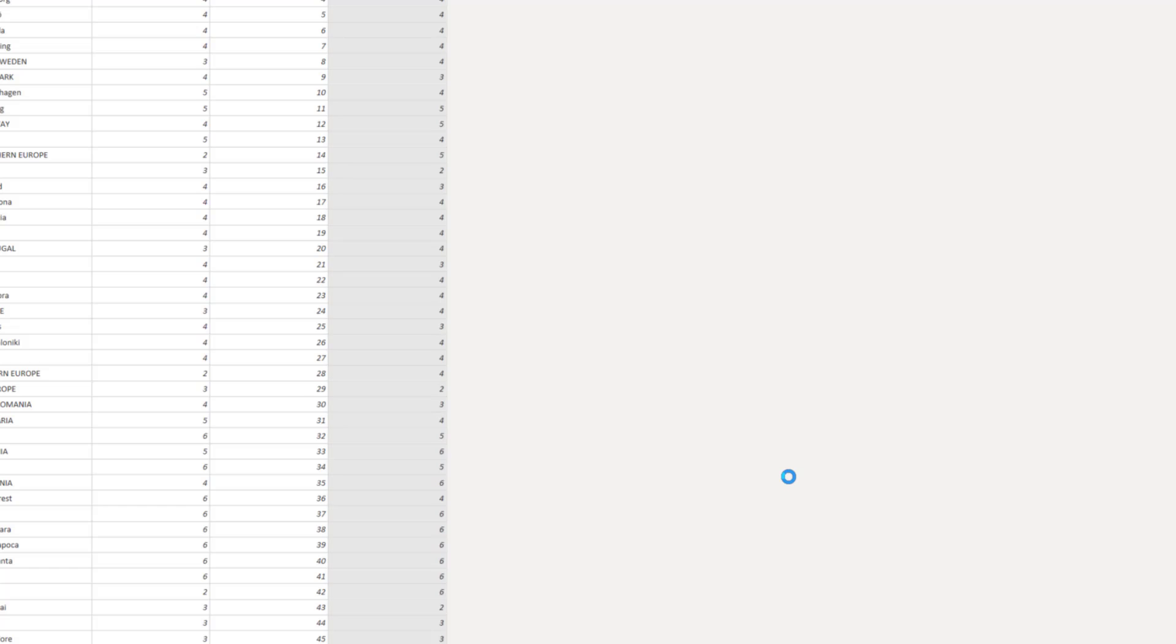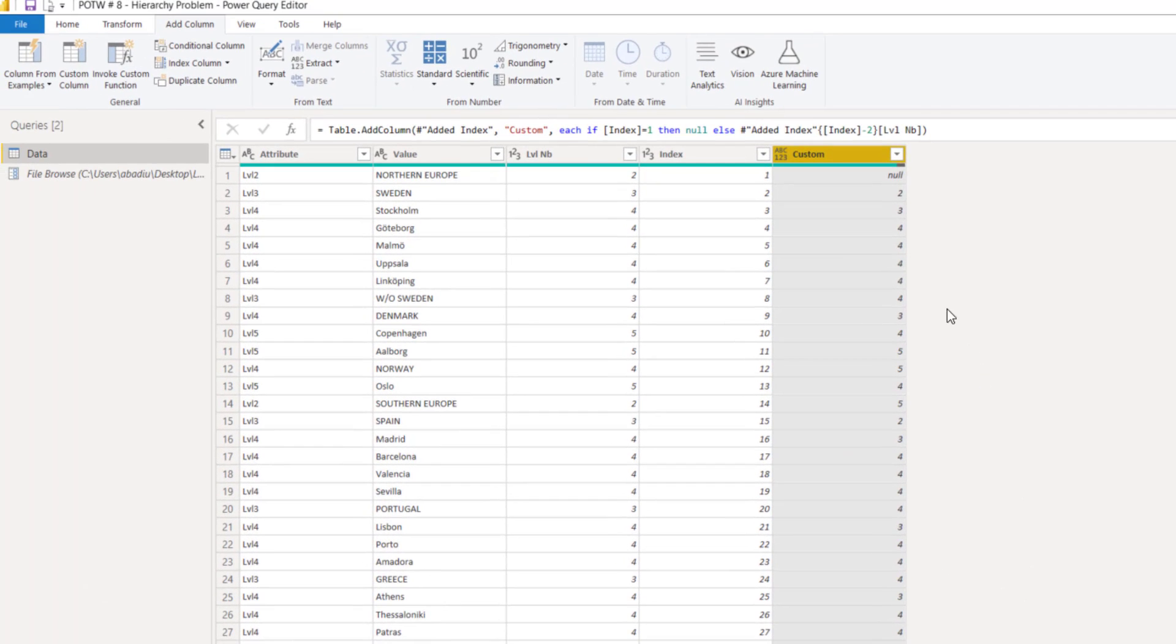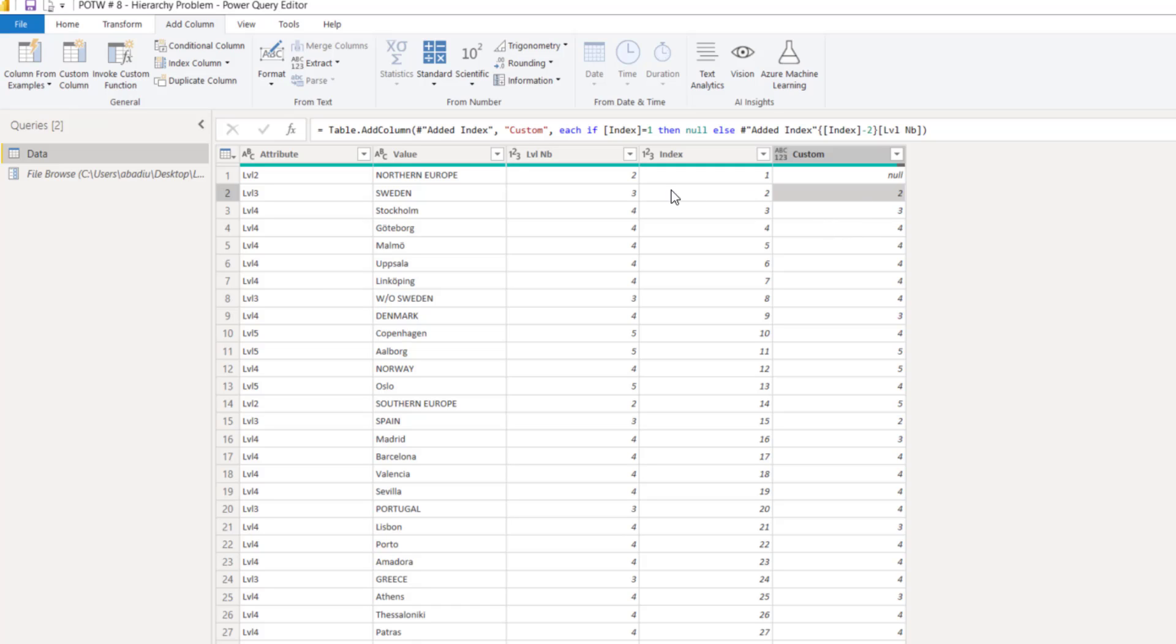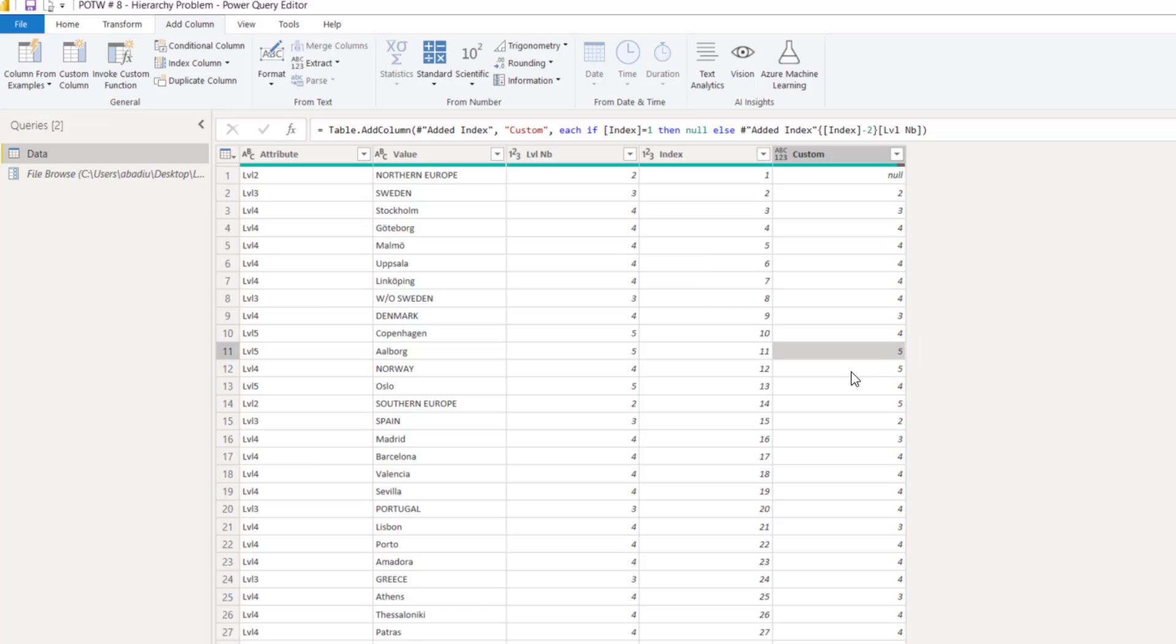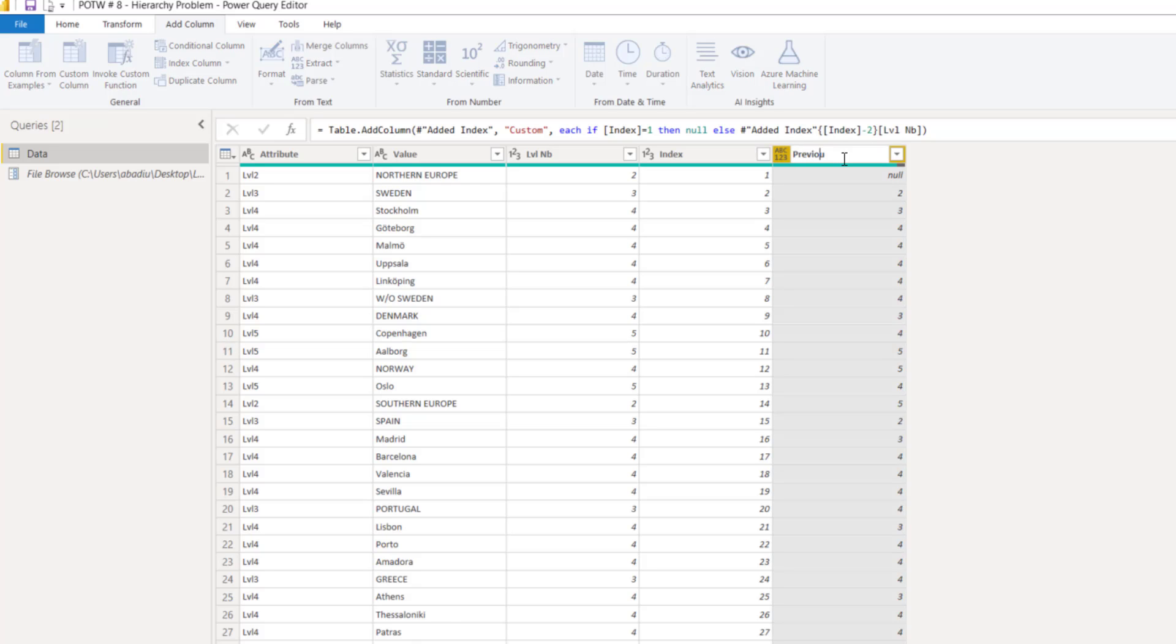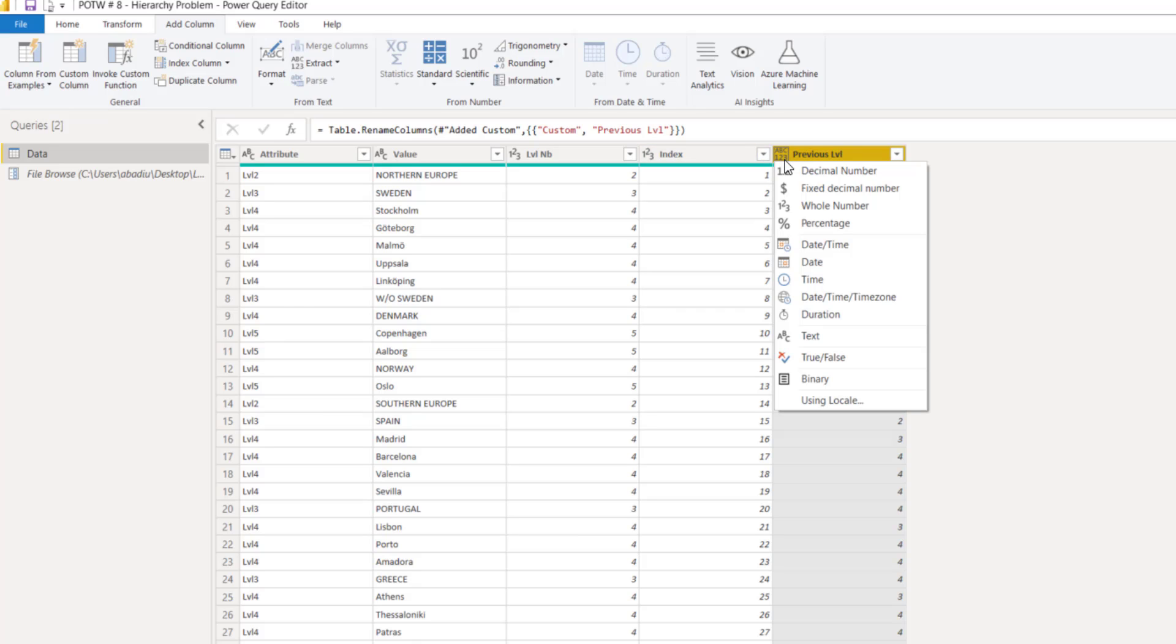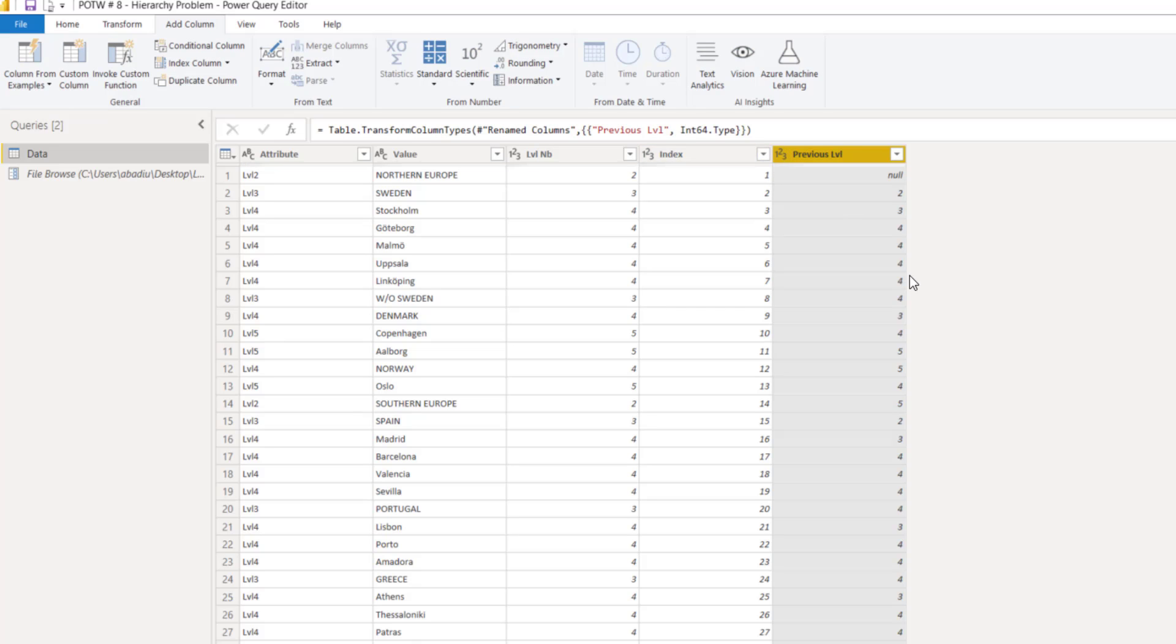So, if I press OK, we can see that the new column shows the level 2 in the previous row. And here we have, for example, 5 because also the level in the previous row was 5. So, let me give it a name, previous level, and I'll put it also as a whole number. And now everything looks OK. We calculated the previous row.